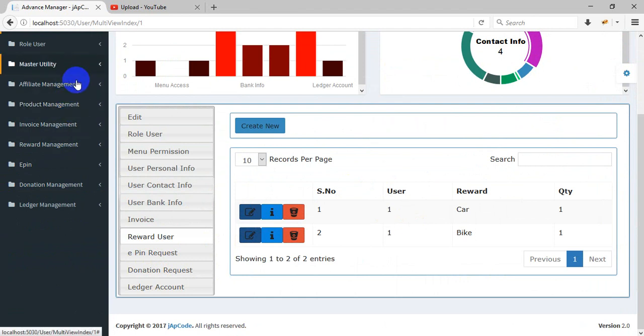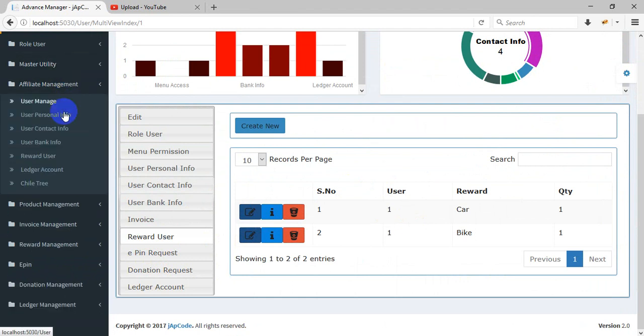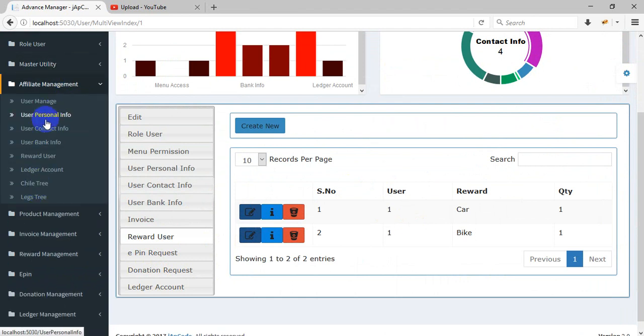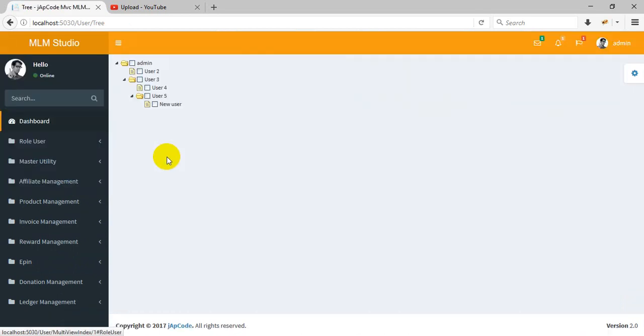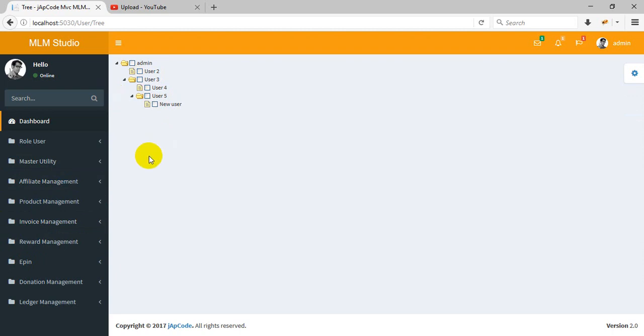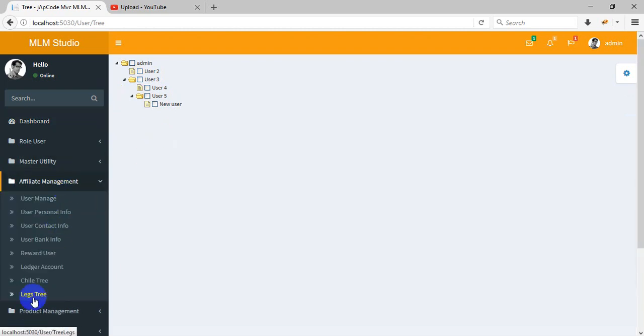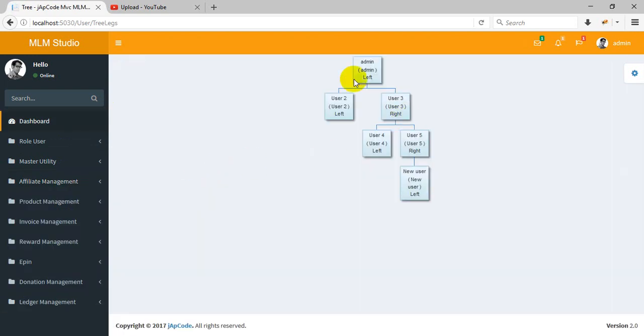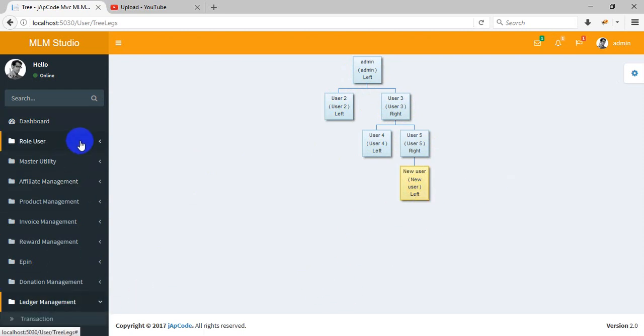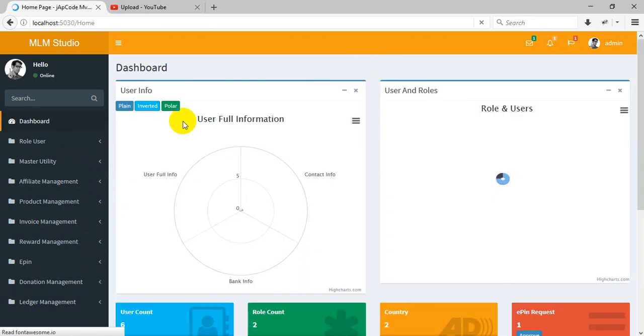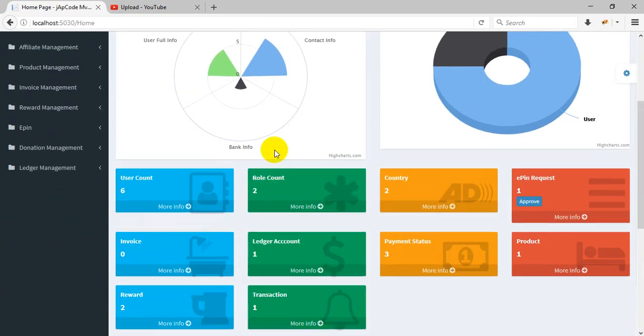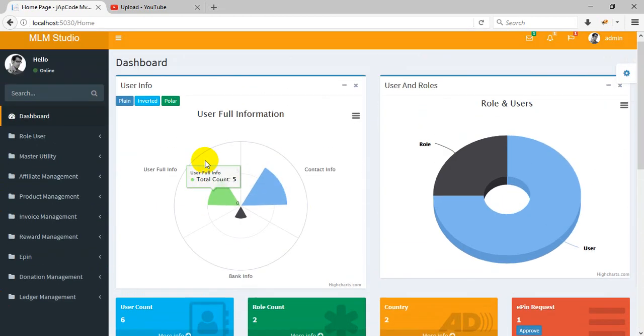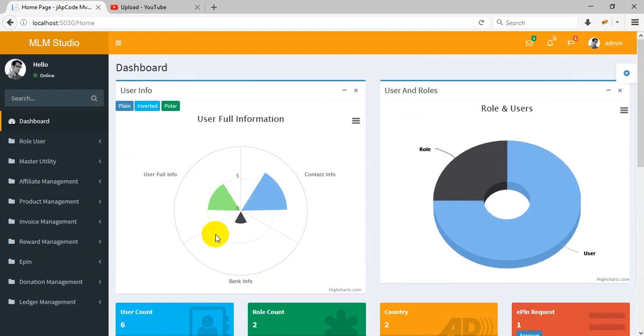Now I'll show you a tree. This is a tree. This is the newly created user. This is a parent-child tree. And I'll show you a leg tree - like left, right user, the organization tree you can say. So this is the dashboard, as I already told you.